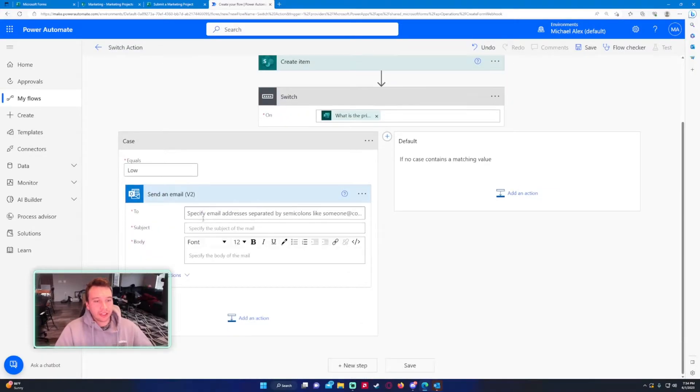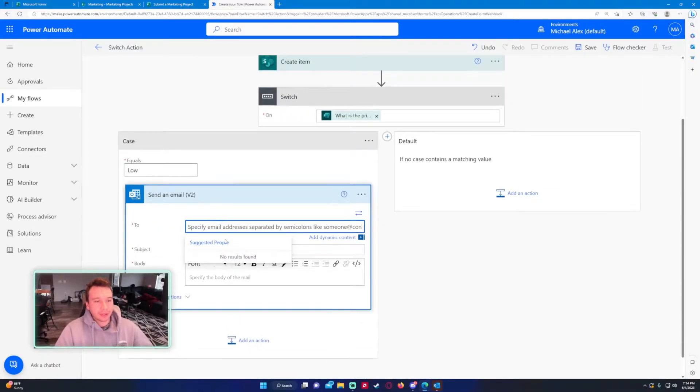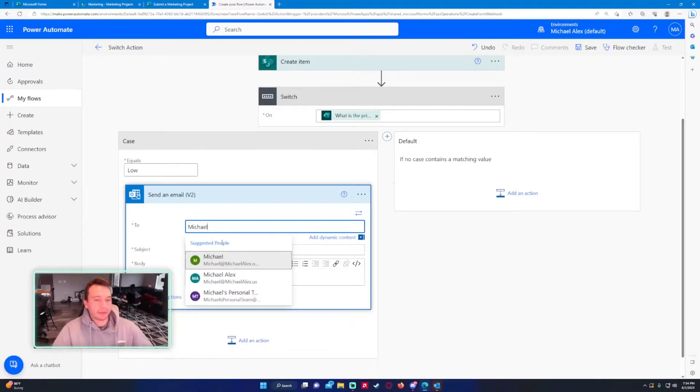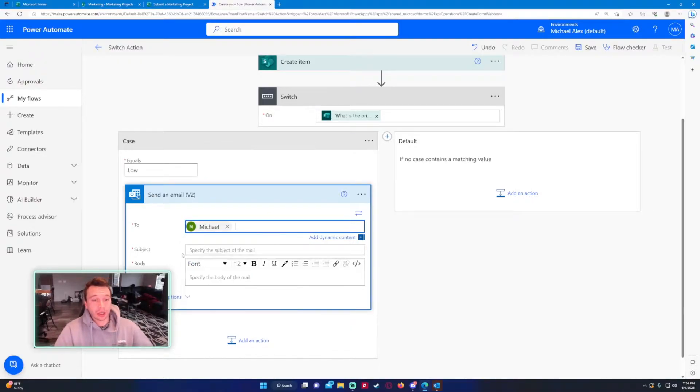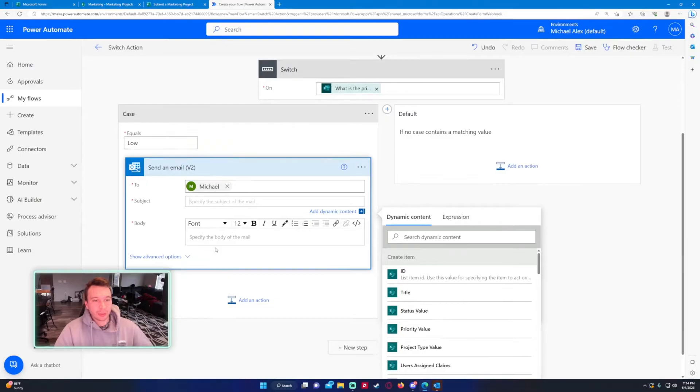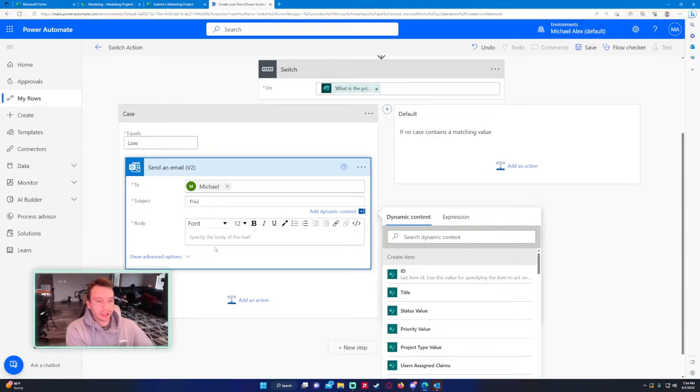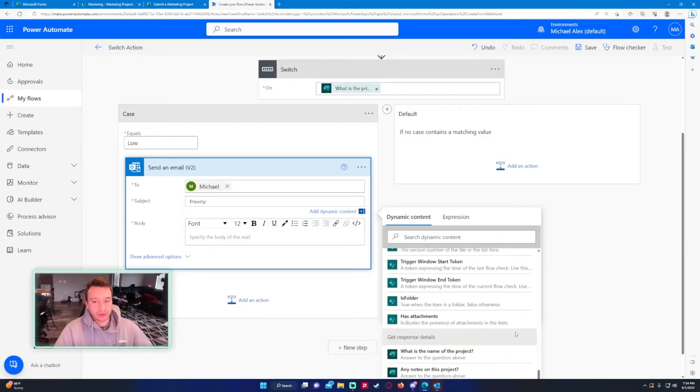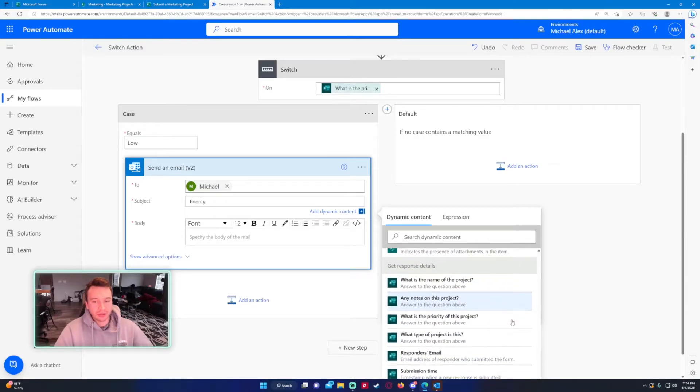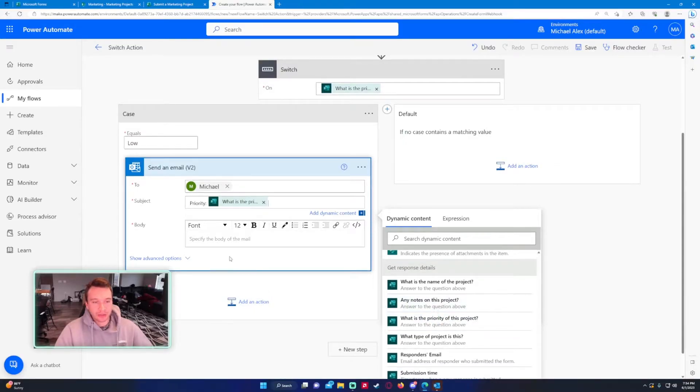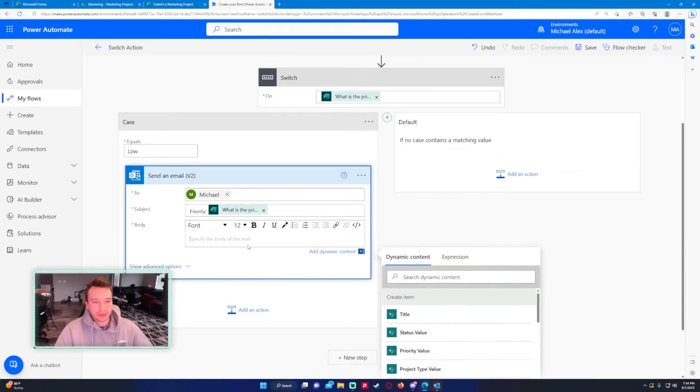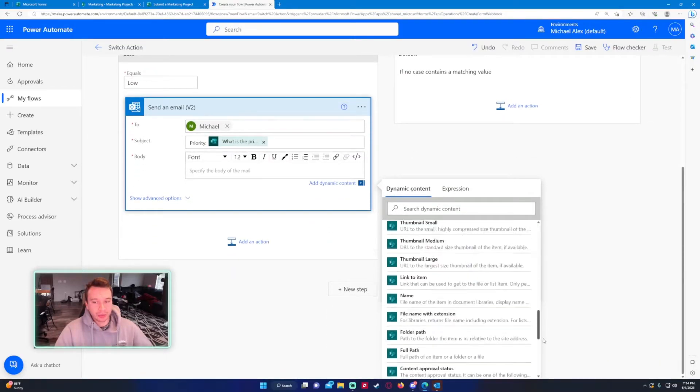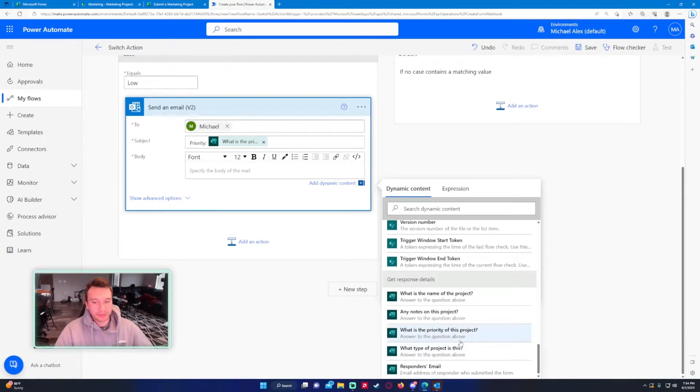Send an email. I'm going to send this to myself because I don't have four other accounts. I will include in the subject line the priority and then include the priority value associated with this so we can see which case actually came in. Then for the body I will include the priority again.